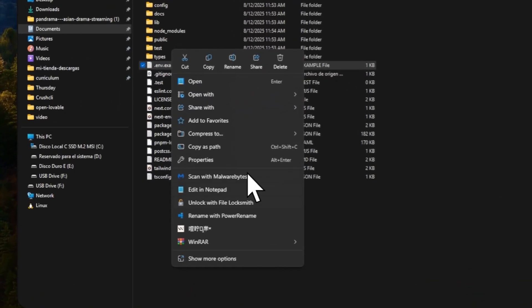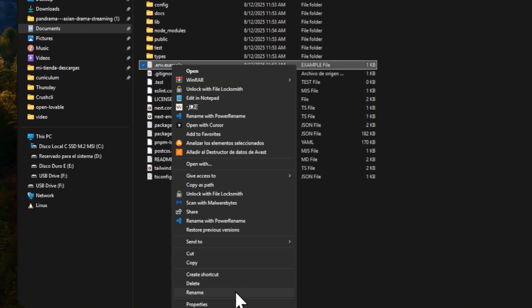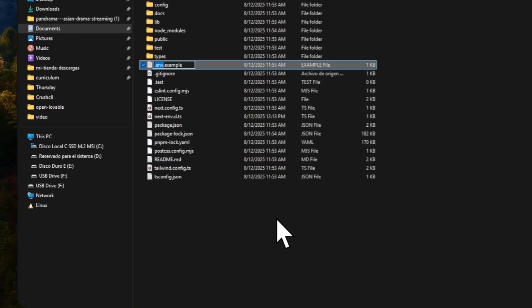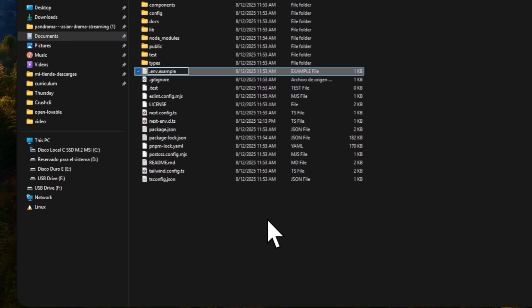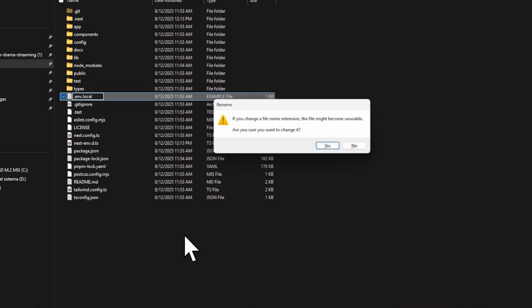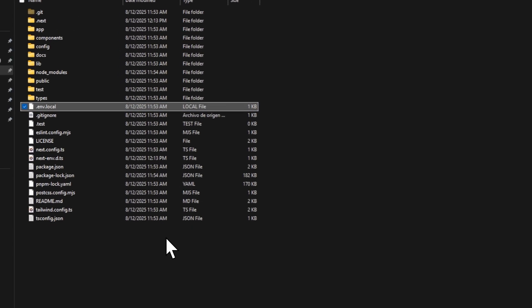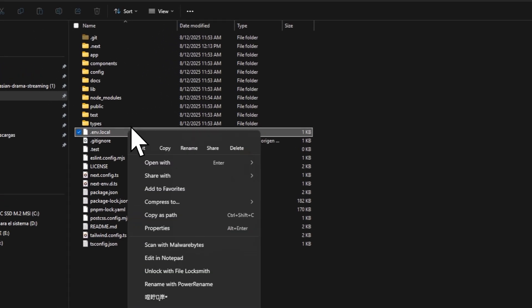If you forgot about configuring your APIs, just go to the file that says .env.example, you can rename it .local and open with Cursor or the IDE that you prefer and put your keys there.